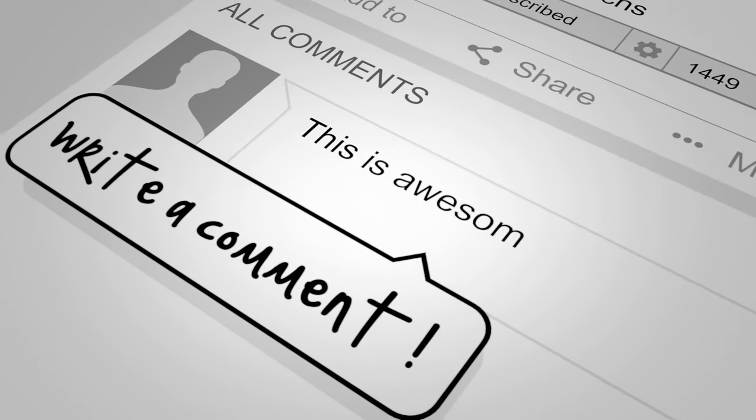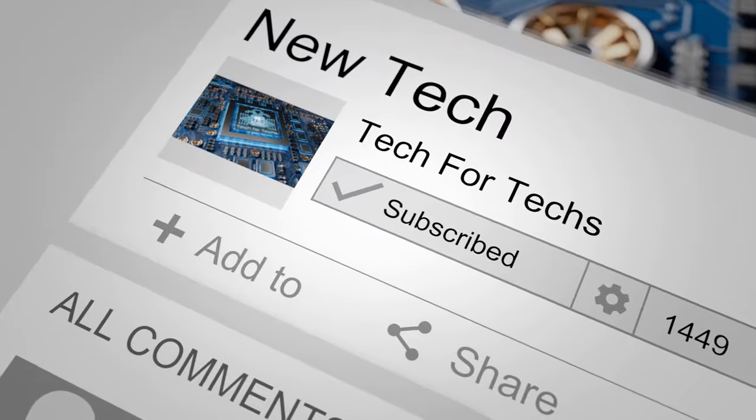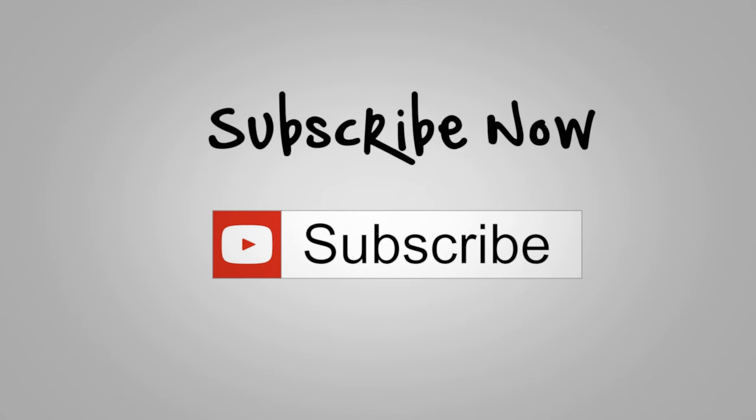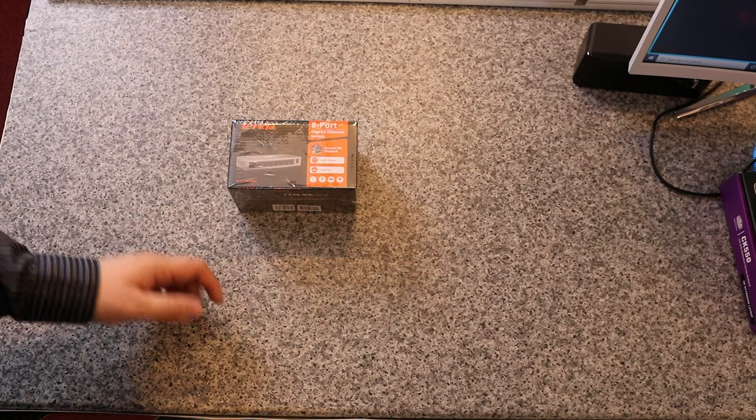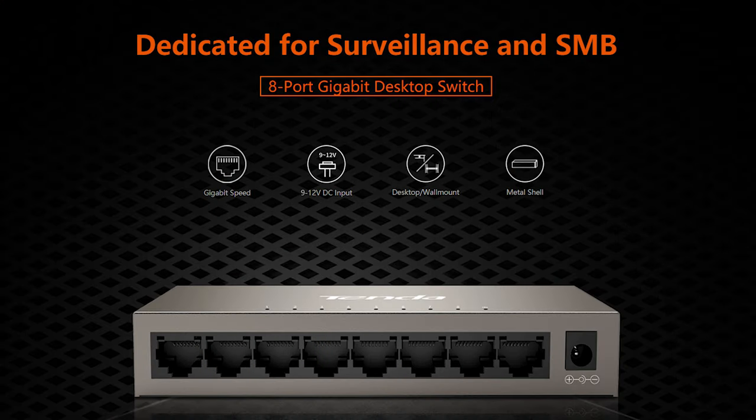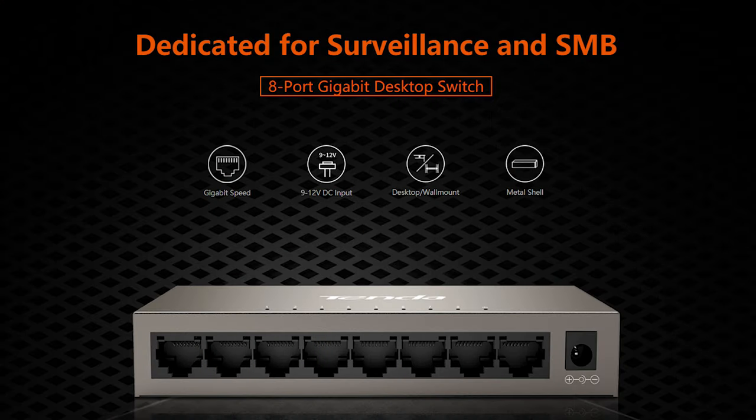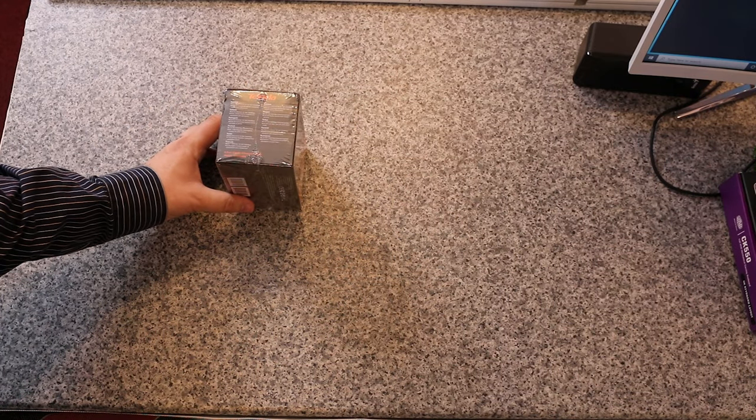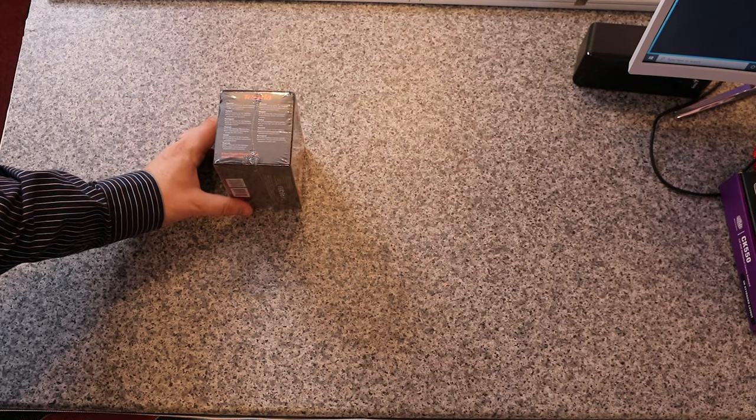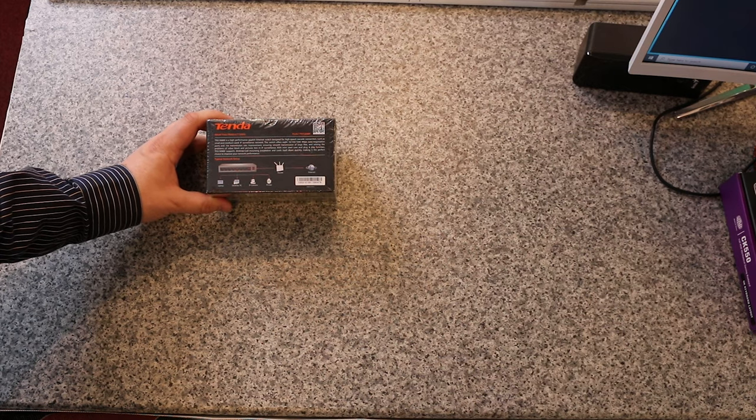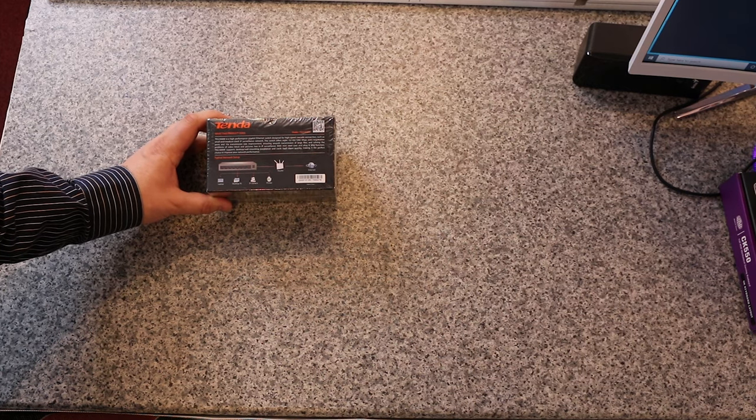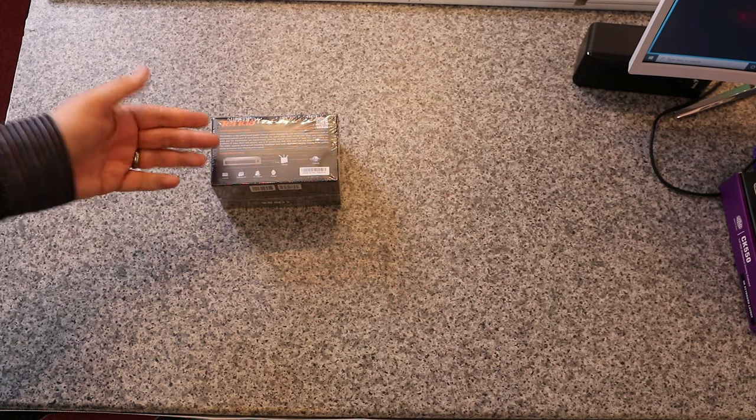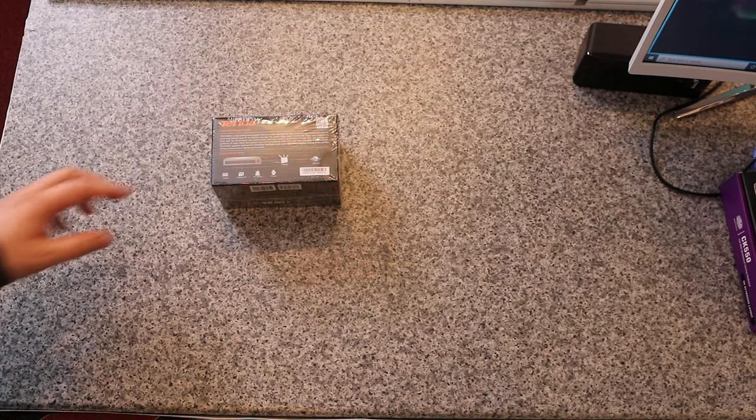Going from there, you can see the switch. It says it's 8 port gigabit Ethernet switch. It's made for smooth HD playback. You've got gigabit speed, plug and play, and then you've got a few different symbols down the bottom. On the side, it's got two different languages. On the back, it gives you a bit of information about the product description.